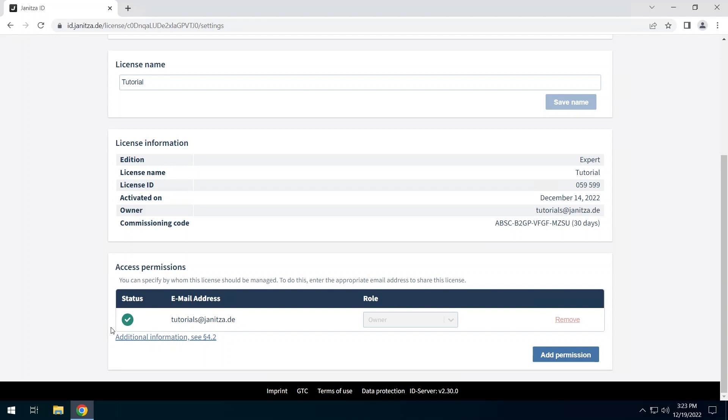The Janitza ID in which the license was created is automatically the owner of this license. A license can have only one owner. This owner cannot be removed.